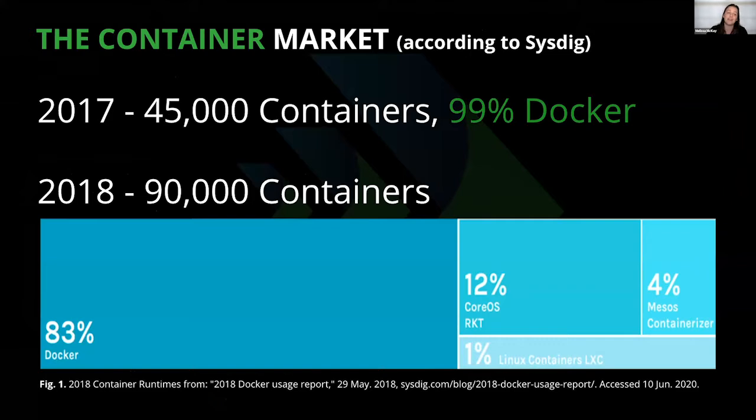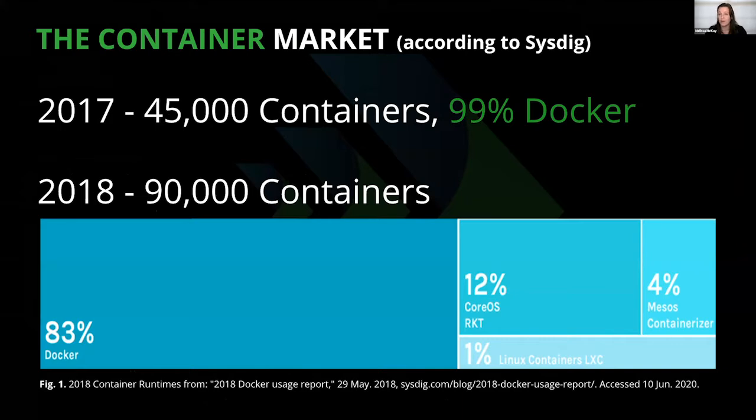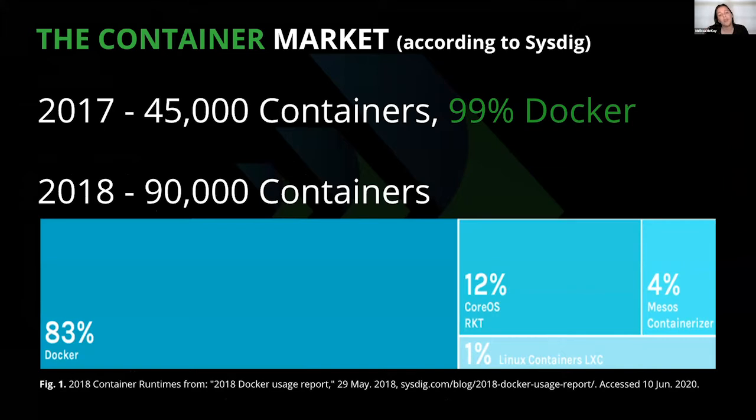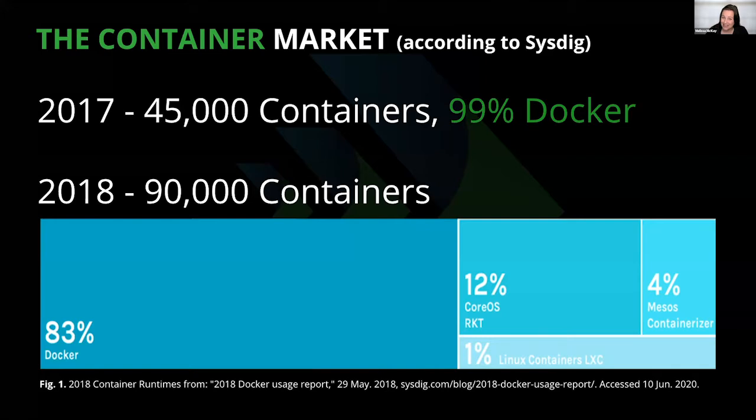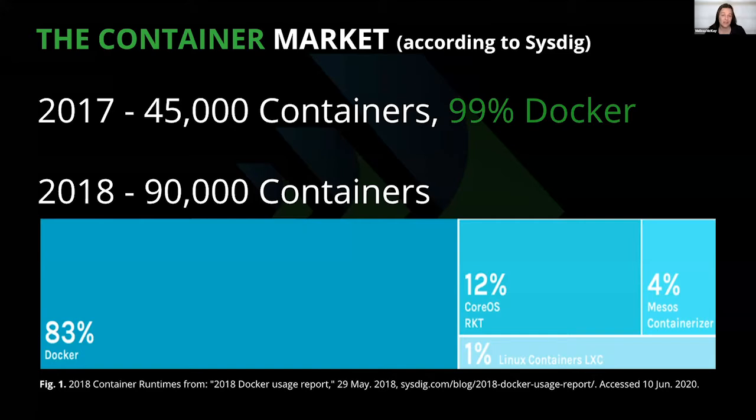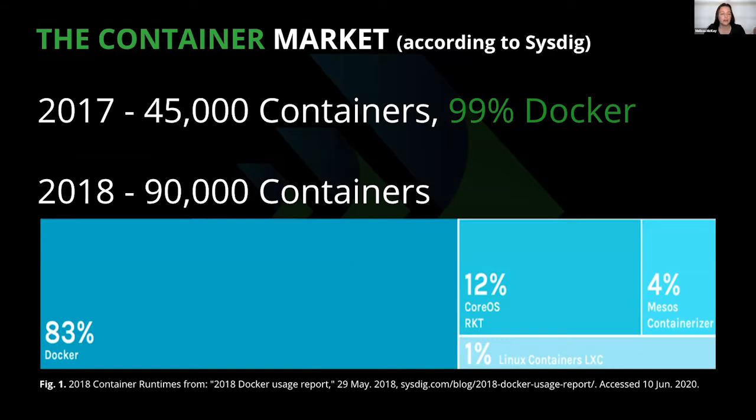Let's move on to what's been going on in the market with containers. I did a little hunting. I found that for the last three years, sysdig, a company that provides a really powerful monitoring and troubleshooting tool for Linux, put out a container report based on the analysis of their own users. In 2017, they analyzed data from 45,000 containers. There's no graph available for that one because 99% of those containers were Docker. In 2018, they analyzed twice as many containers—90,000. 83% of those were Docker, 12% were CoreOS Rocket containers, 4% Mesos containerizer, and 1% LXC.